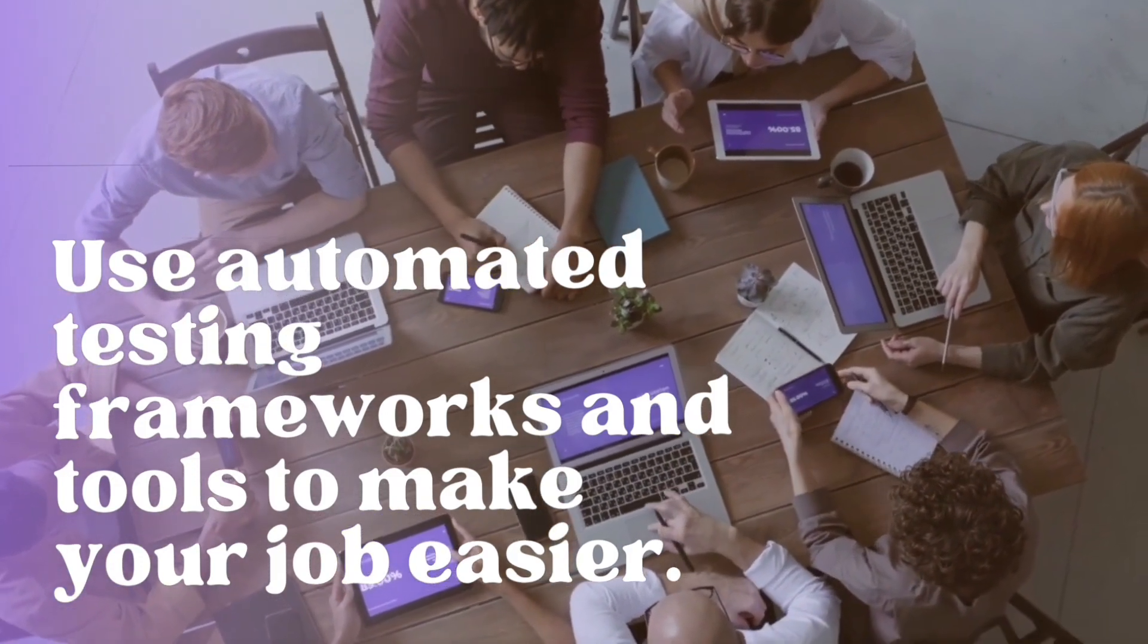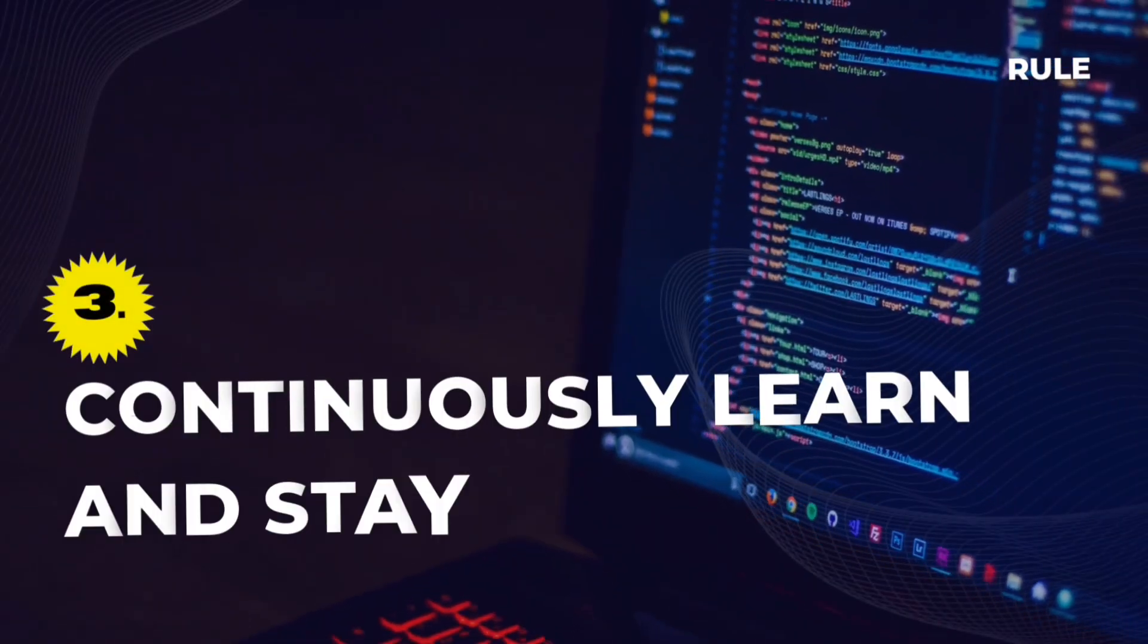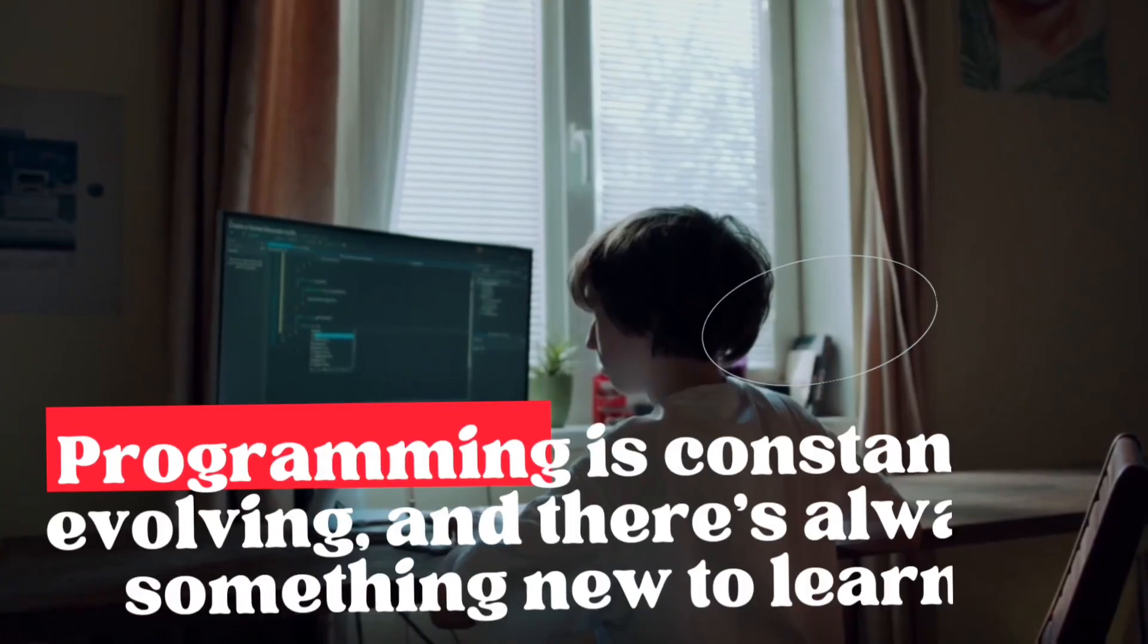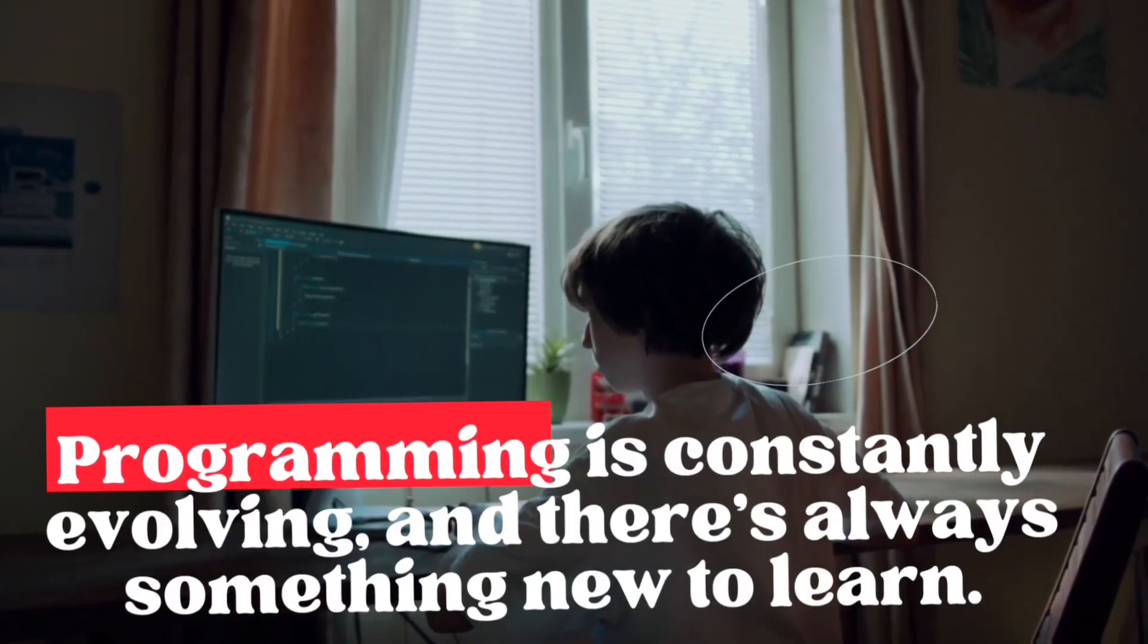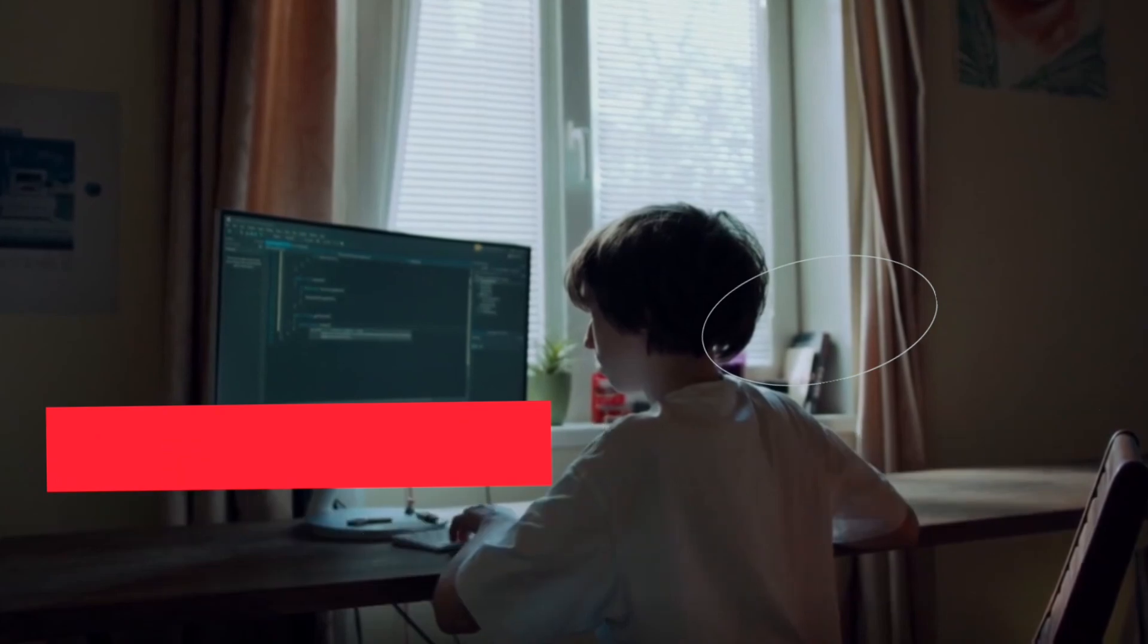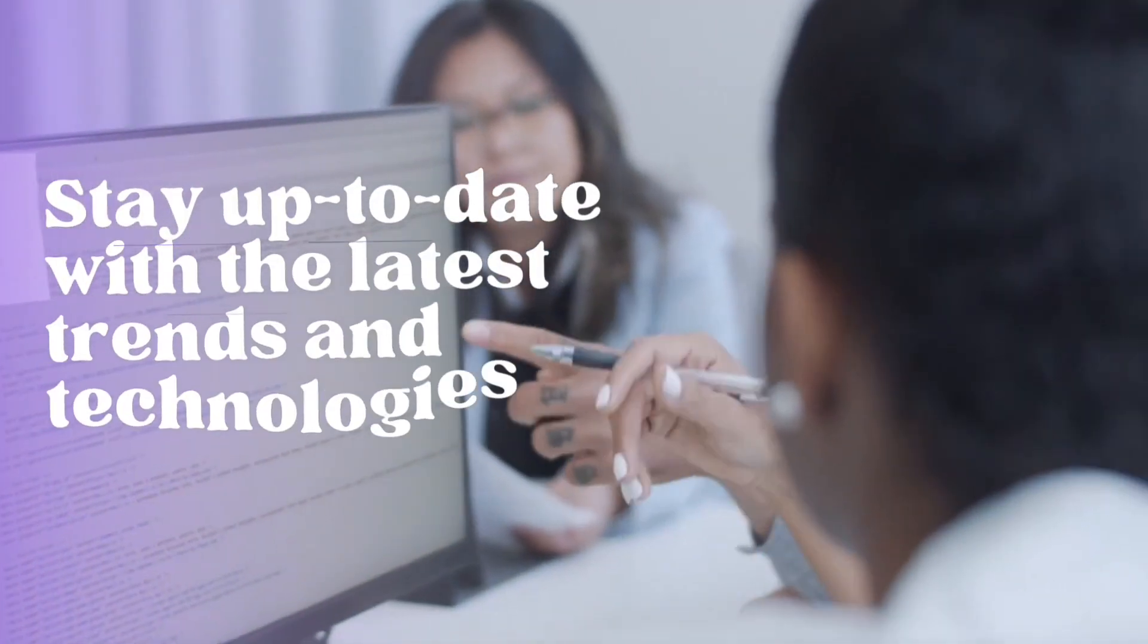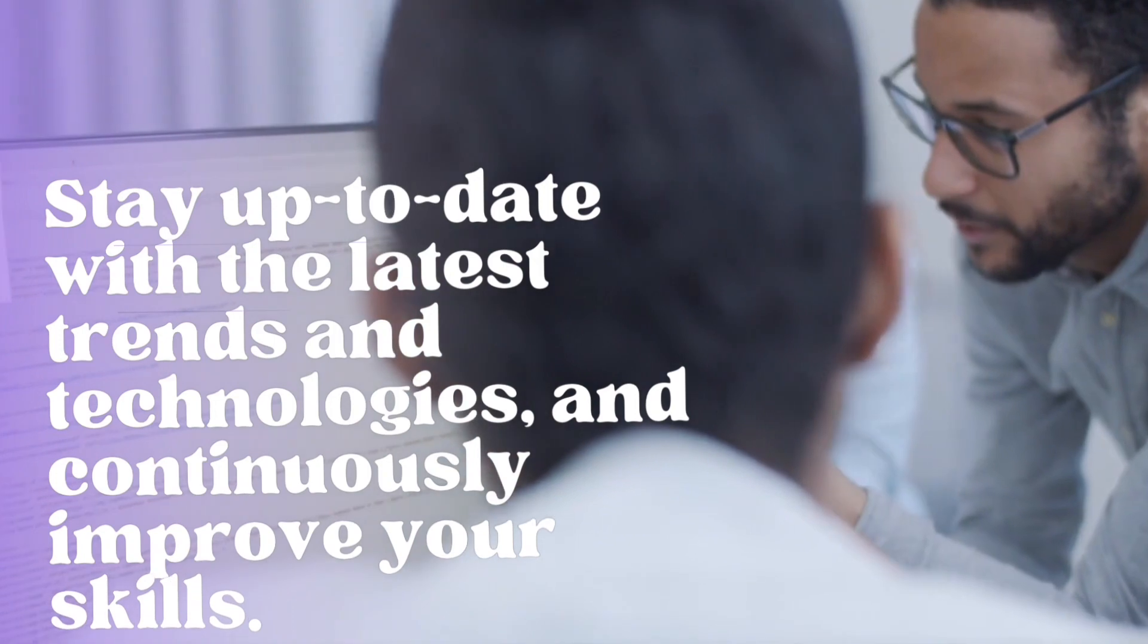Rule 3. Continuously learn and stay up-to-date. Programming is constantly evolving and there's always something new to learn. Stay up-to-date with the latest trends and technologies and continuously improve your skills.